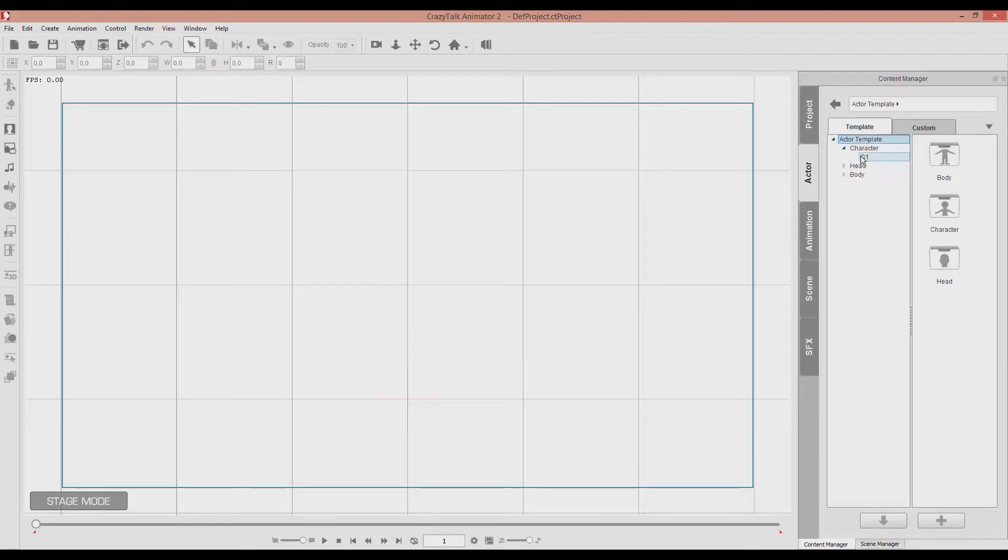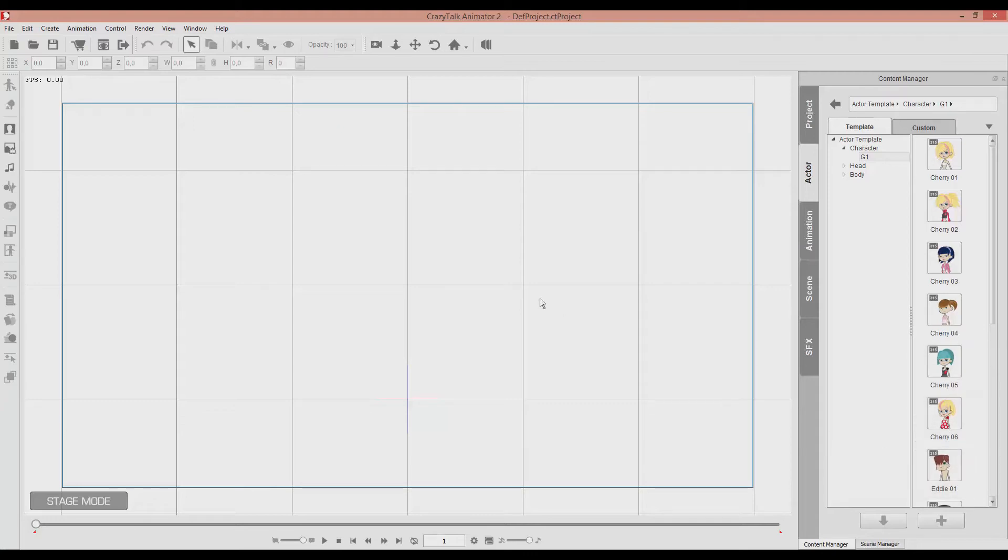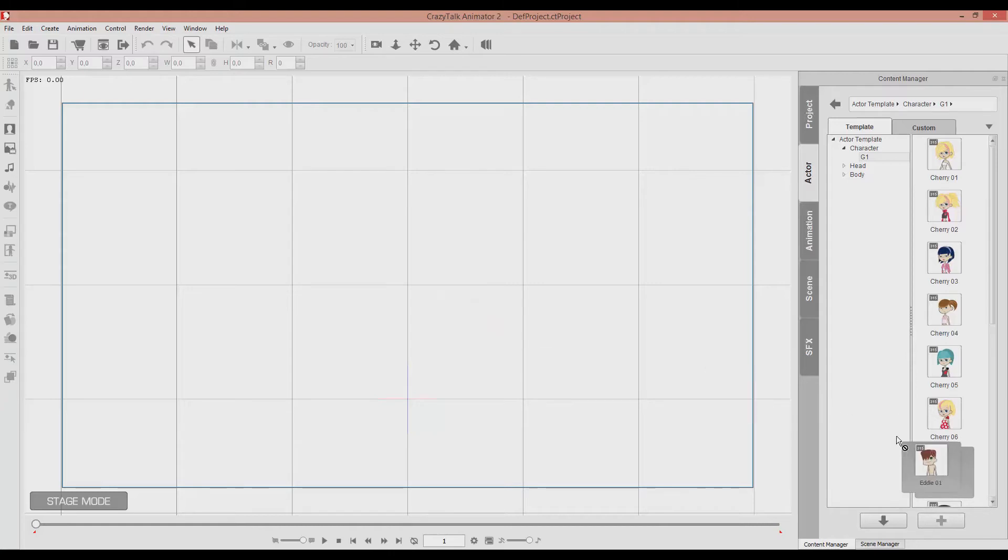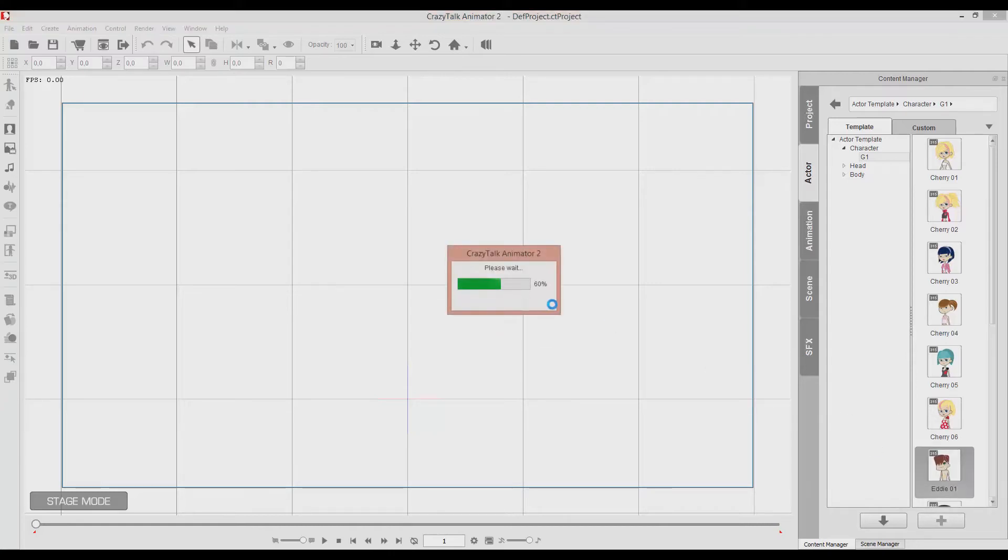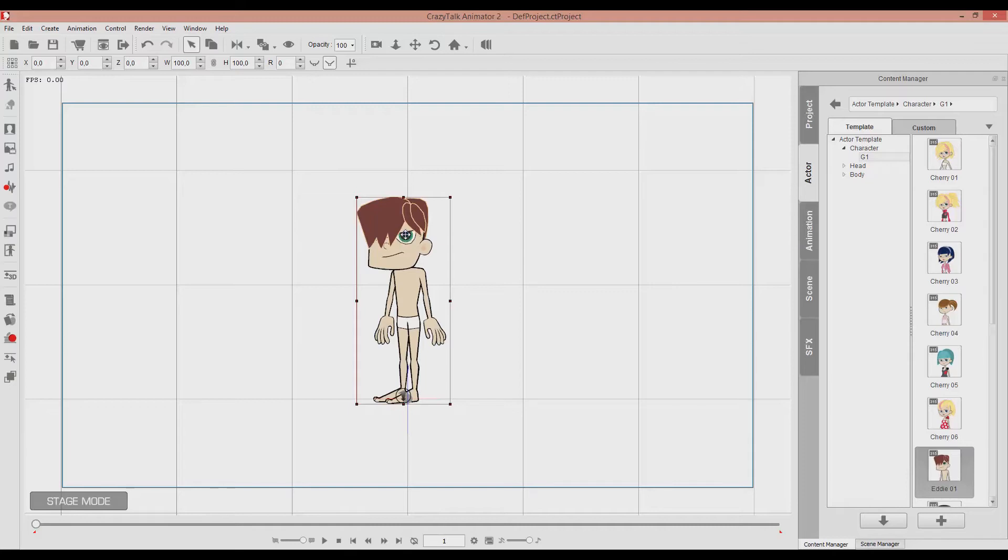So let's pick a character from G1. G1 stands for Generation 1. For example, let's pick Eddie over here. He looks like a nice guy. I can either drag the character or double-click on the character. Okay, so this is Eddie.